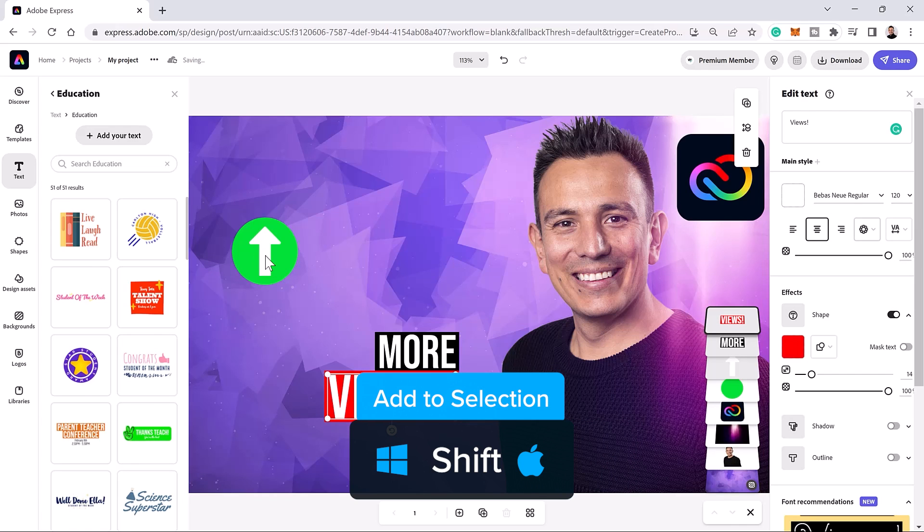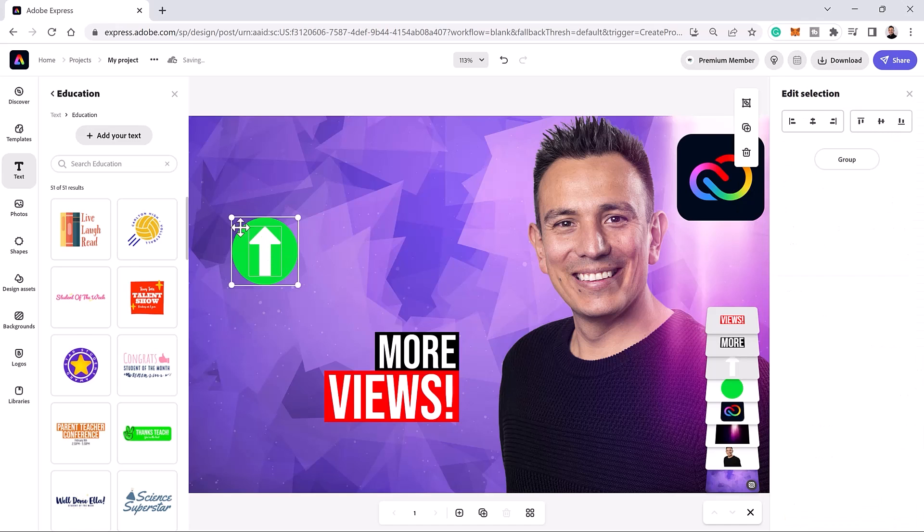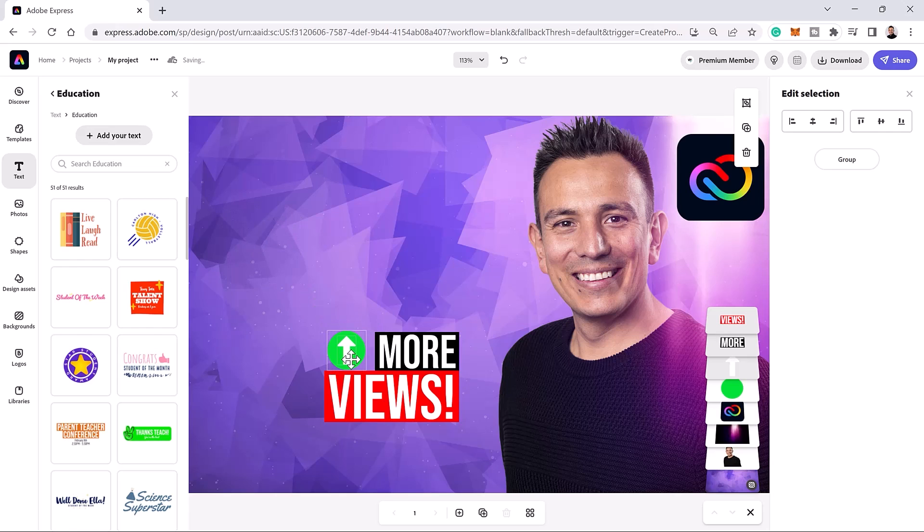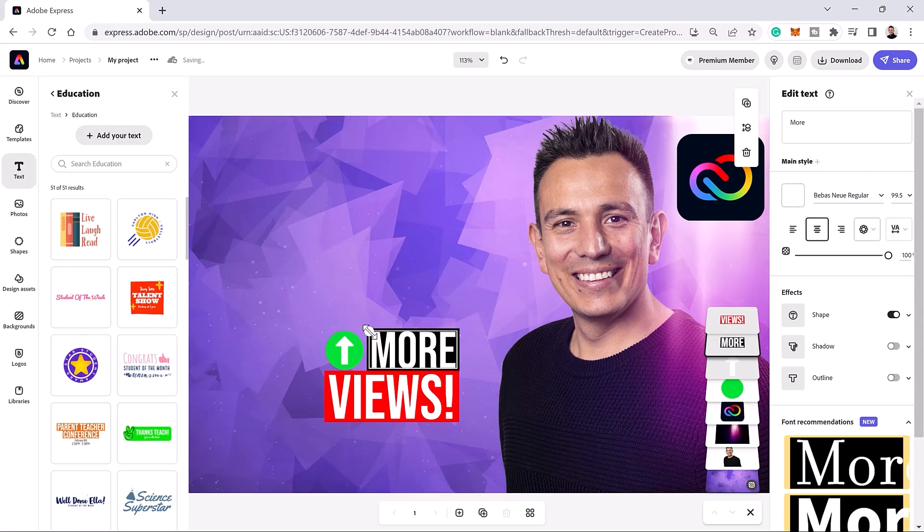Next, hold shift and click on the circle and arrow to activate them and scale them down to fit right over this space. You may require a few tries to get it right. To make this design more appealing, increase the text size of the word more and adjust it accordingly.